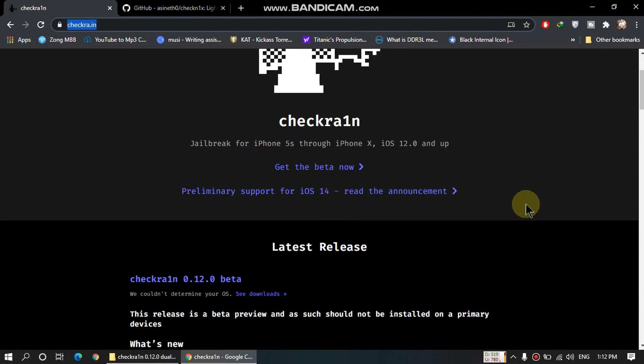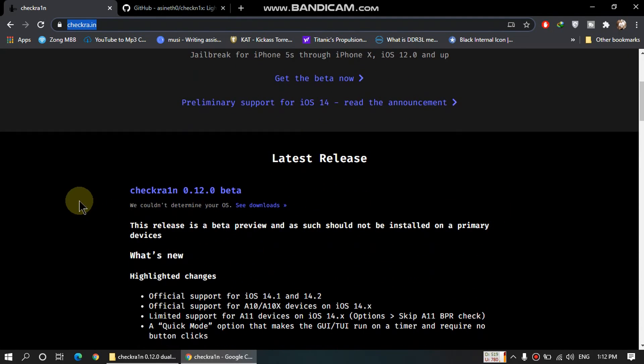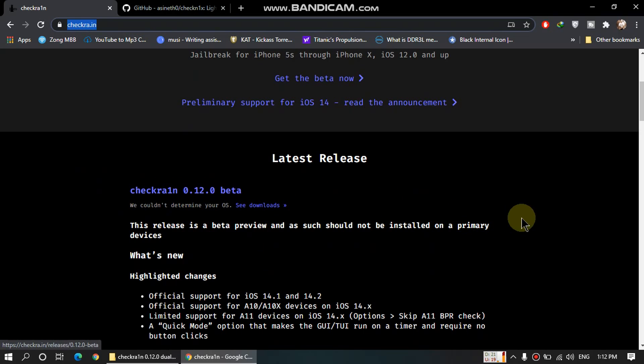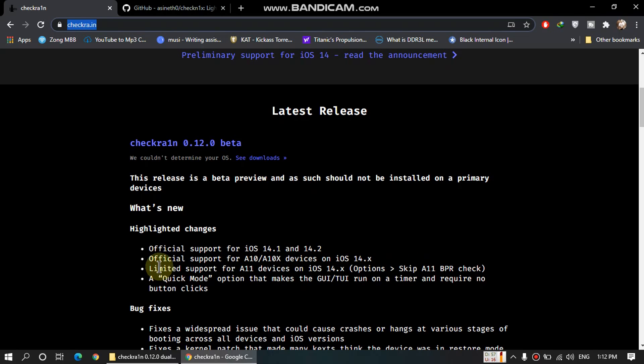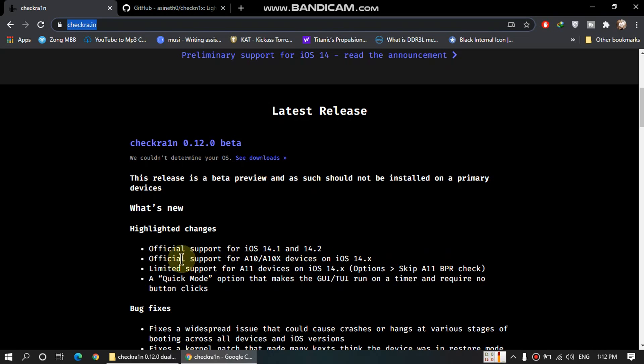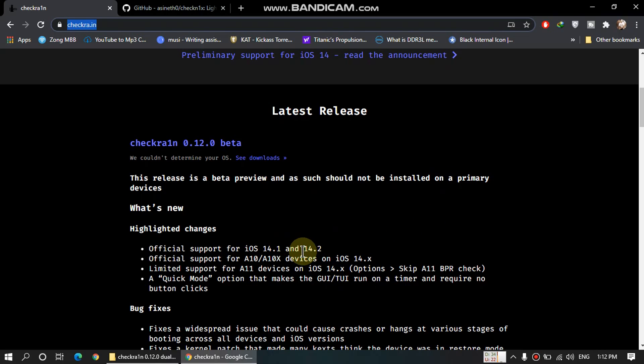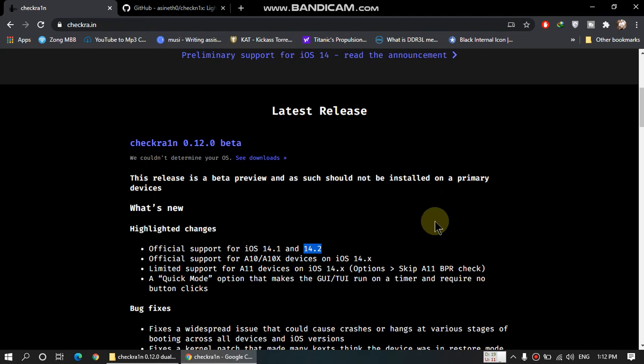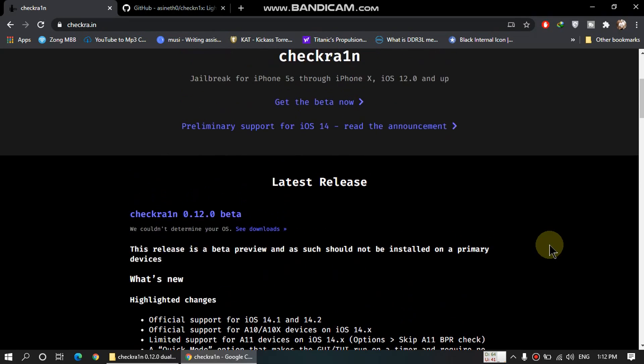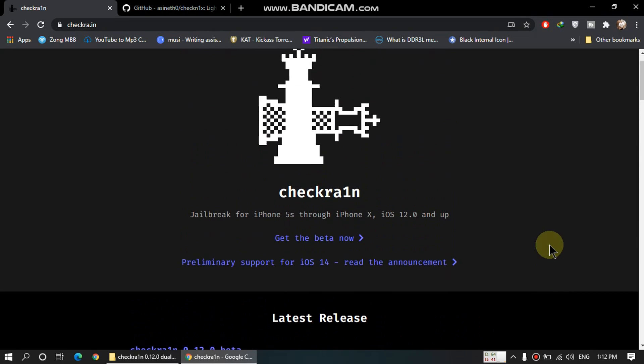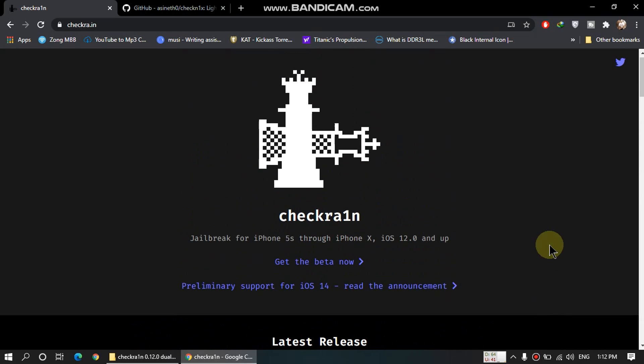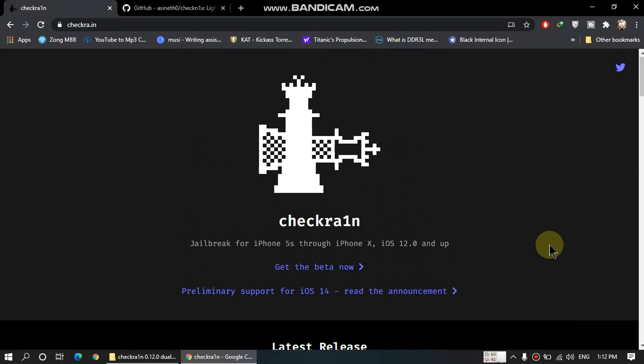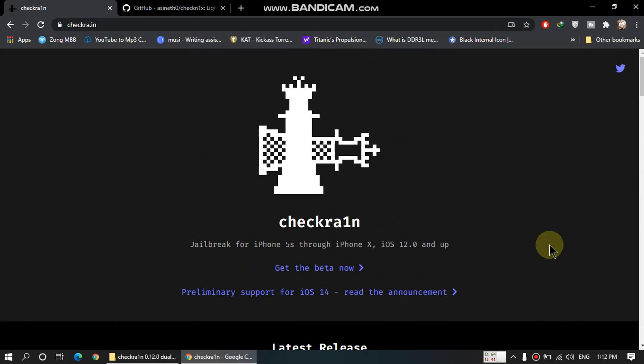It supports iPhone 7, 8, and 10 with limited support for 8 and 10, and full support for iPhone 7. It supports iOS 14.2 jailbreak and lower.